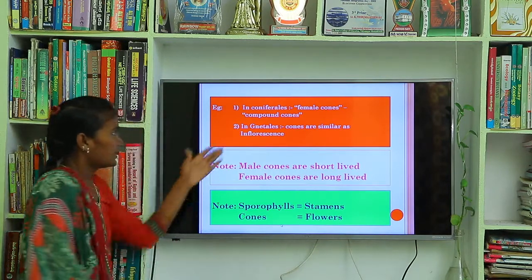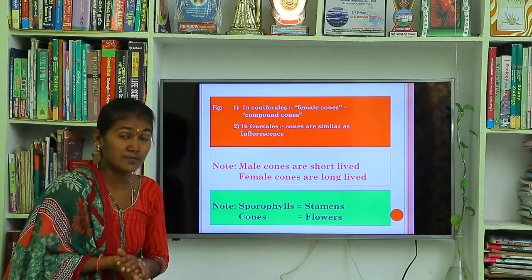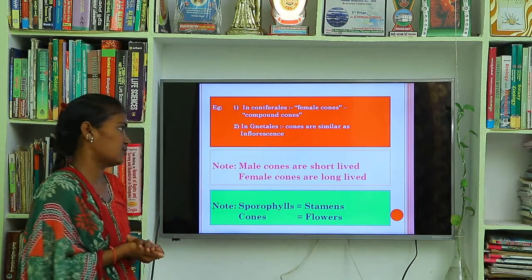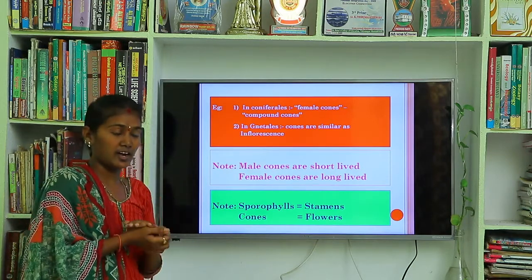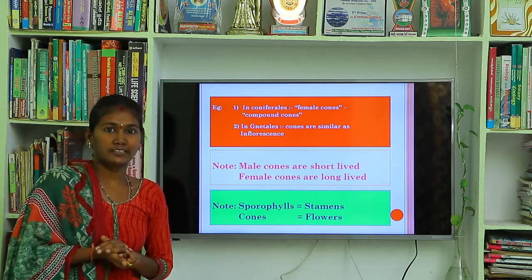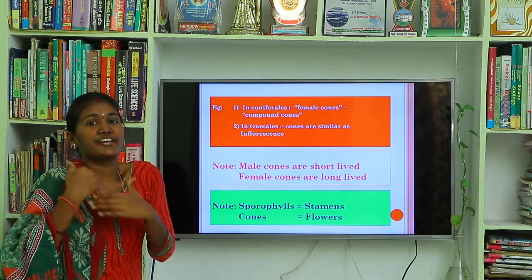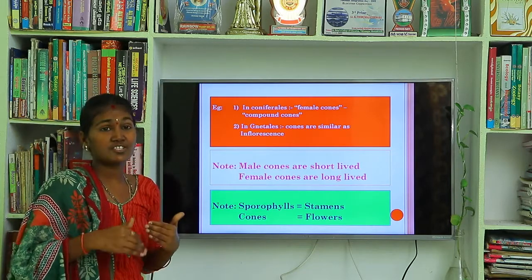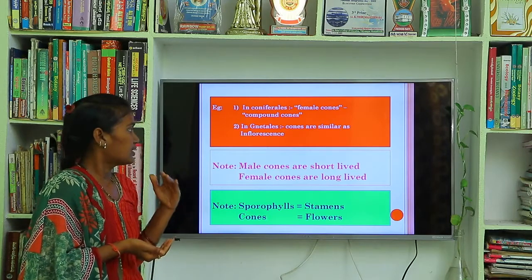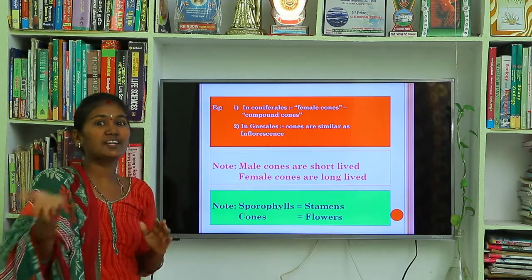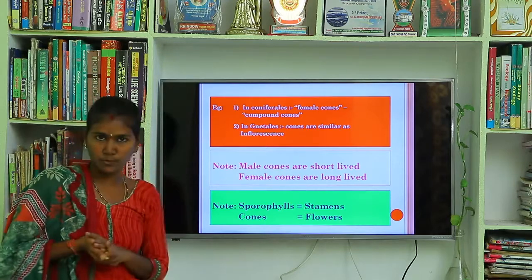One note: in coniferales, female cones are compound cones. In Gnetales order, cones are similar to inflorescence. Another note: male cones are short-lived after shedding the pollen grains. But female cones are long-lived because fertilization takes place in these female cones.